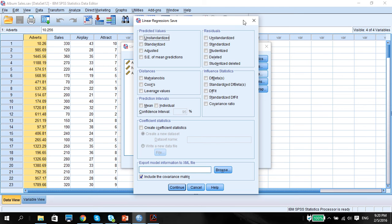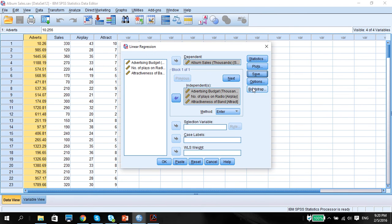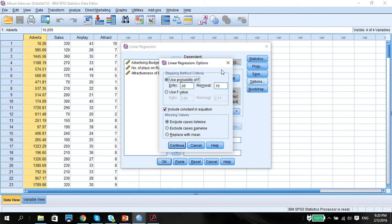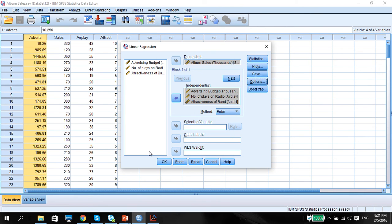We can skip this. Options. We can skip this. And we just press OK.